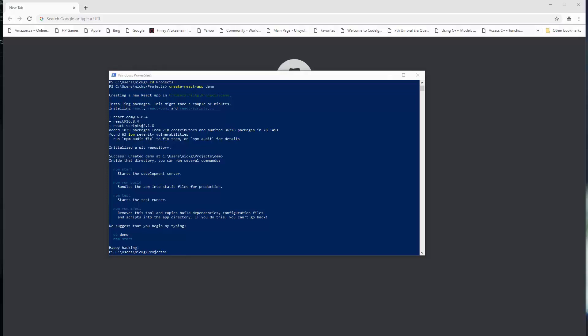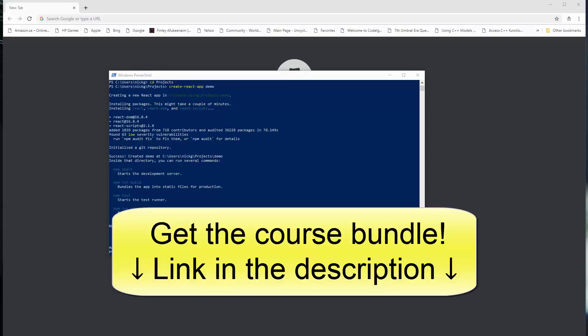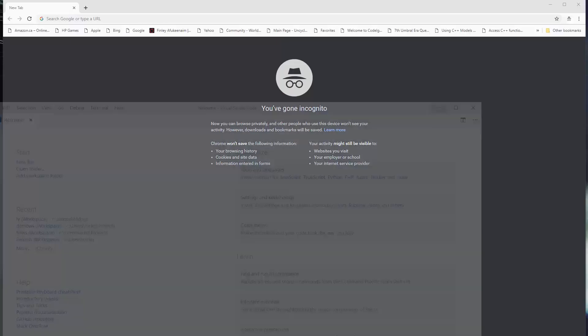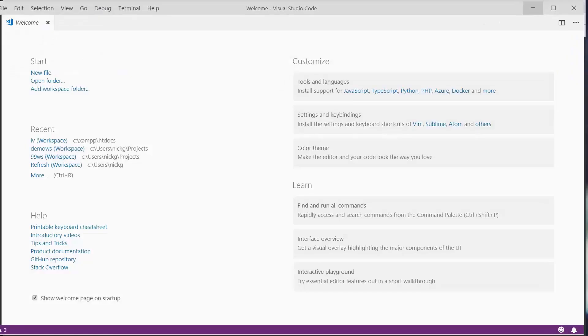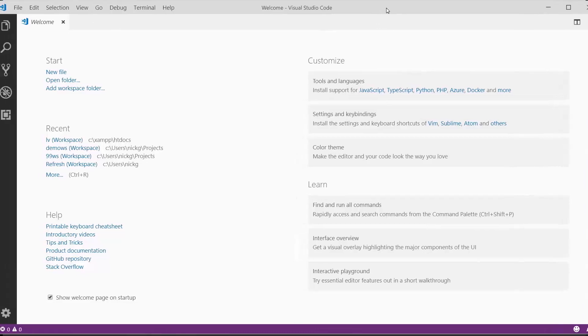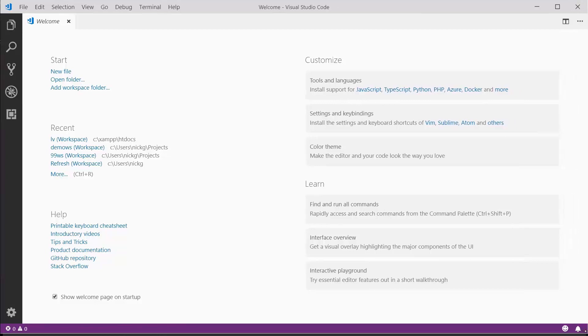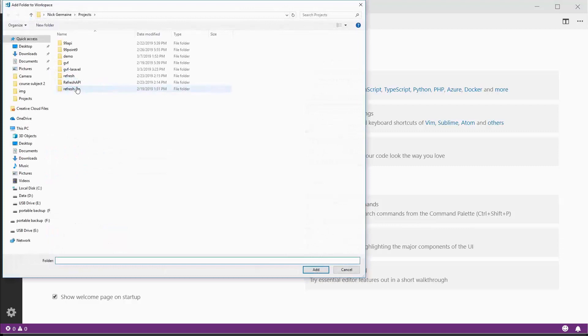Once our project gets created, we can open it up and have a look at it. I'm going to close PowerShell—I think that's the last we'll be using that. We're going to open up Visual Studio Code now. This is the welcome screen. We're going to see a list of recent workspaces and a section to start. I'm going to click Add Workspace Folder.